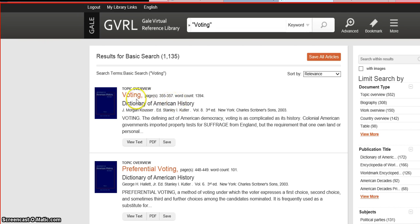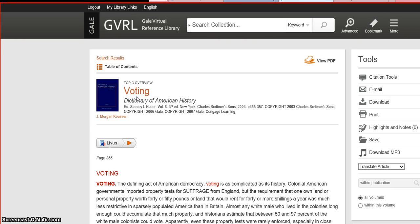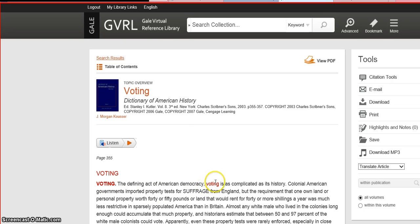You can click the article title to read the article and see more information. The search term you used at the top will be highlighted in red throughout the text, so that can help you find the parts of the article that are most helpful.